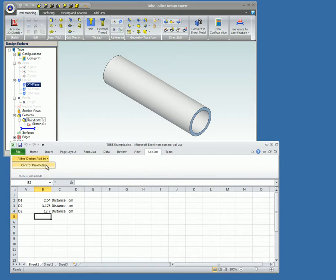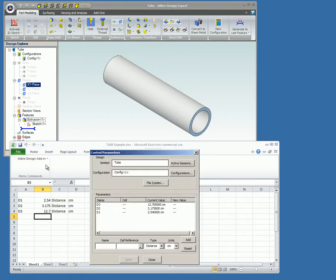The Control Parameters dialog appears. The part name is displayed in the Design field, and its dimensions appear in the Parameters table. Since the Tube part file is the only part file currently active, the name of the part file is displayed in the Session box.